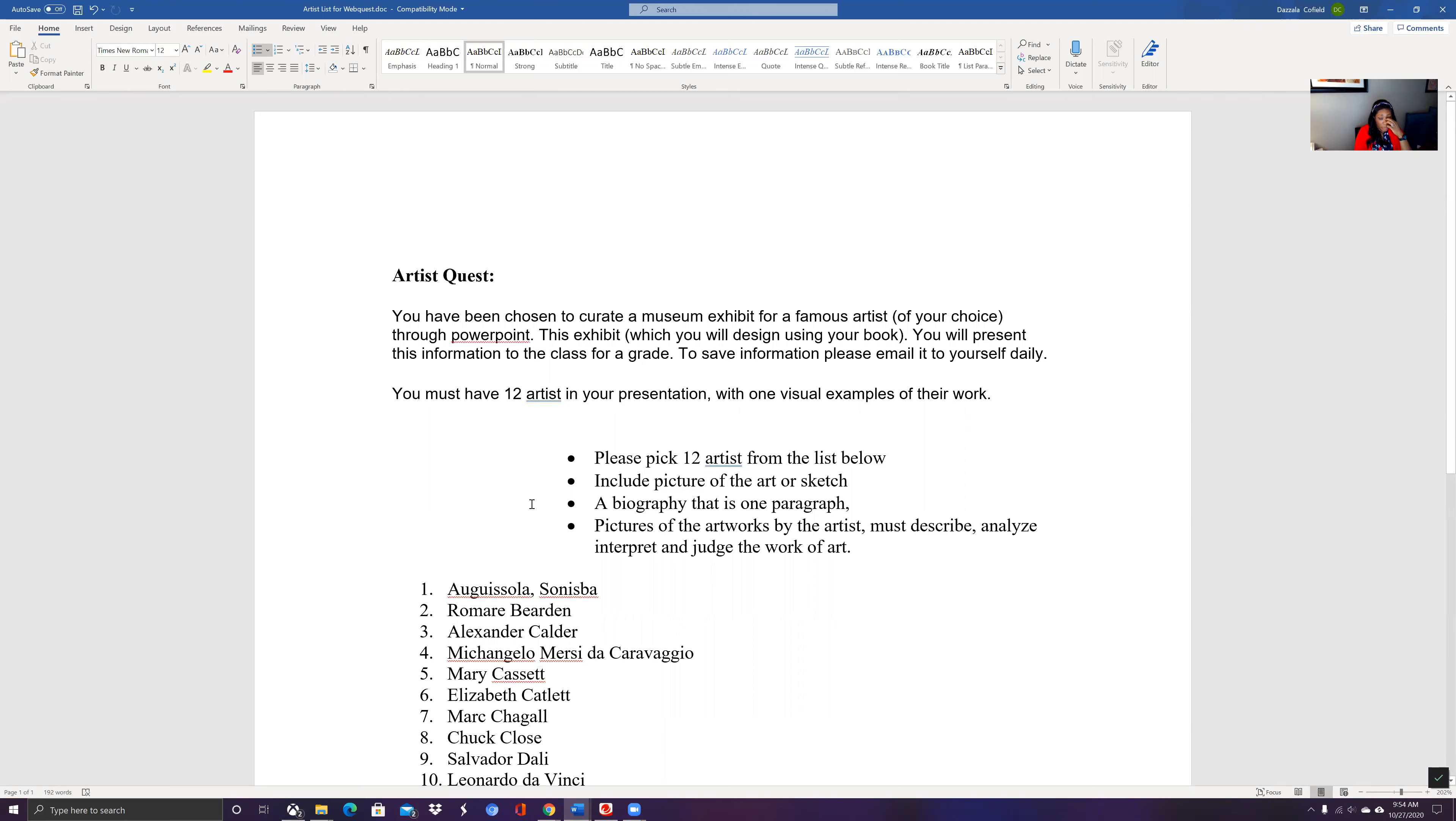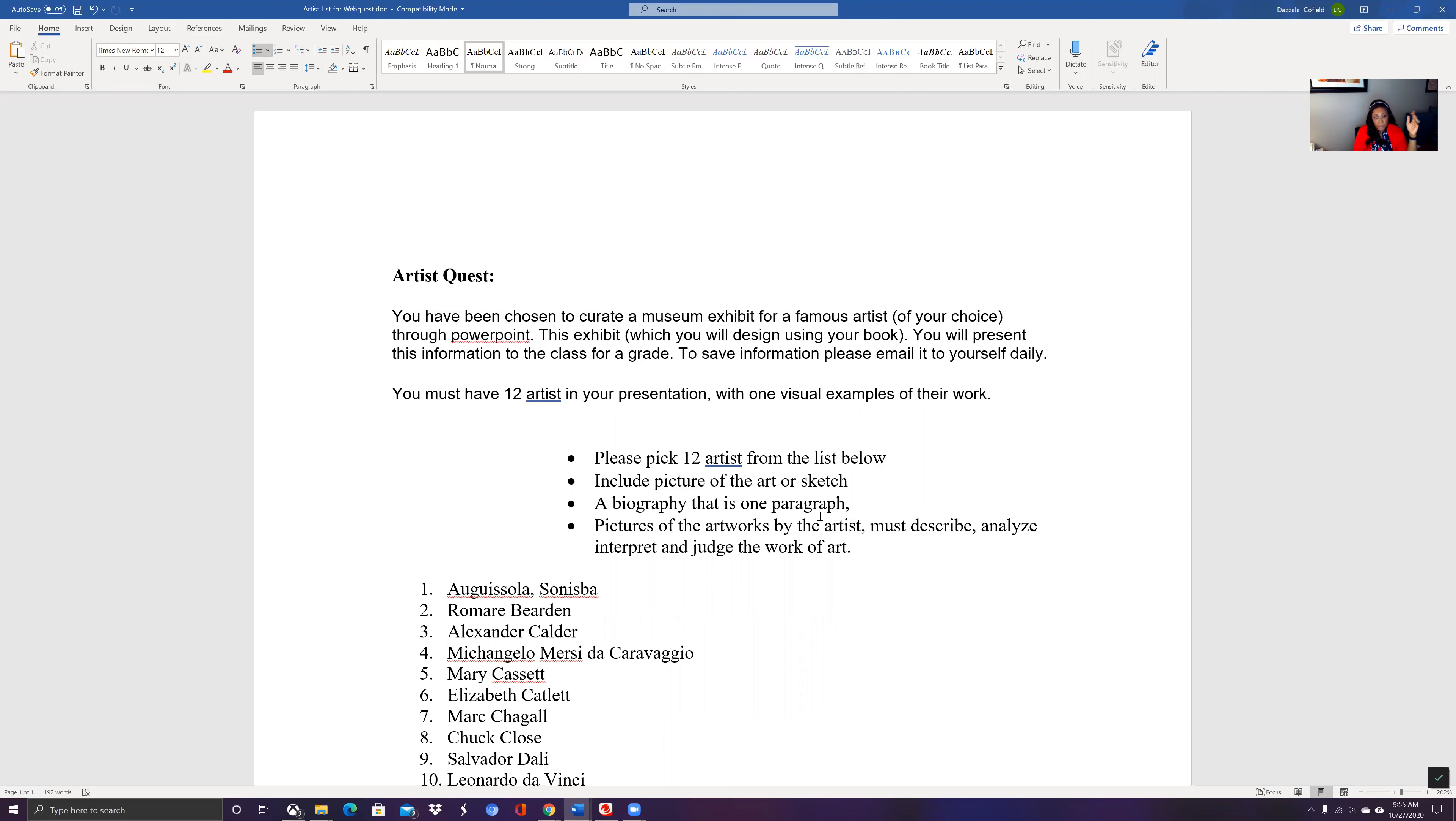Then you're going to include pictures of the artists and their artwork and look at one of their pieces. When you look at one of the pieces, you're going to describe, analyze, and interpret that work. So meaning you look at a work of art and you're going to talk about that particular piece, and don't forget you want to include the biography and the pictures of their art.